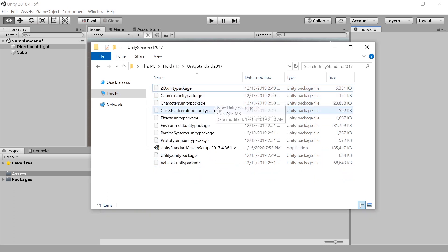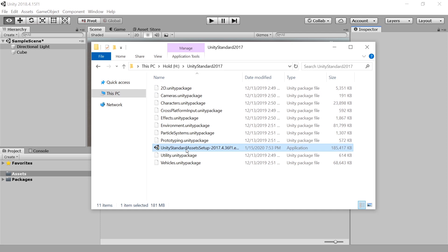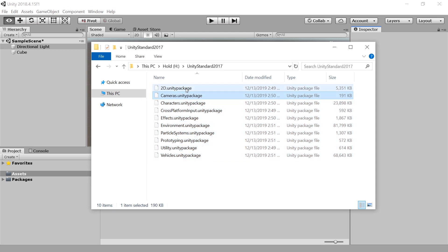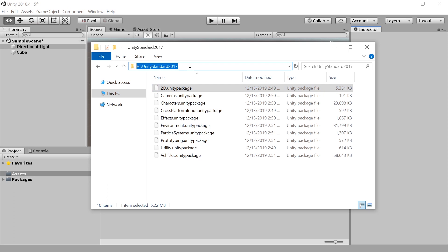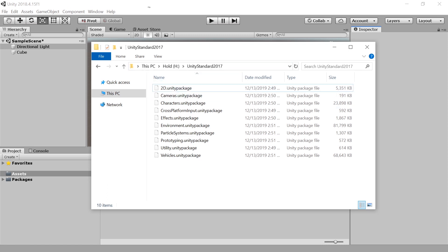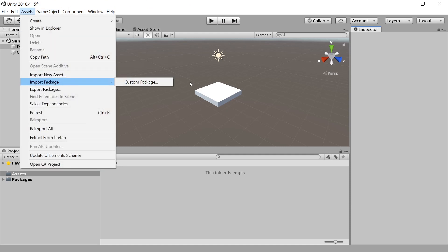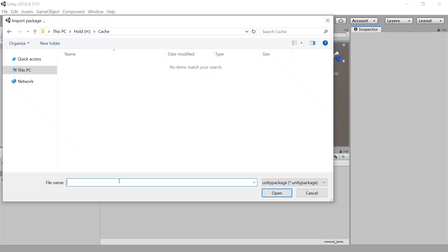I recommend 7-zip extremely. These Unity package files should be at a permanent location on your hard drive somewhere from where you can always get them. I'm going to put them on H — this is an SSD — and copy this path. So now in Unity, finally, go to Assets > Import Package > Custom Package. And here, paste the path.